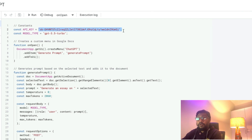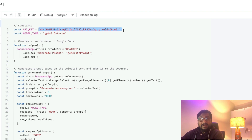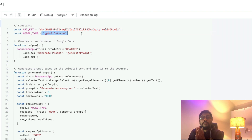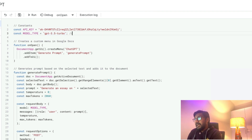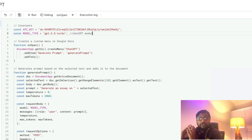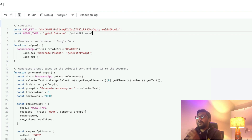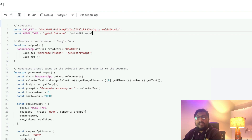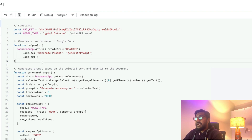First, we define our API key. Paste your API key here. Next, you need to specify the model you want to use. We're going to use the ChatGPT model — specifically GPT-3.5 Turbo — which is currently the cheapest and best-value model from OpenAI. After that, you need to create a custom menu in Google Docs.